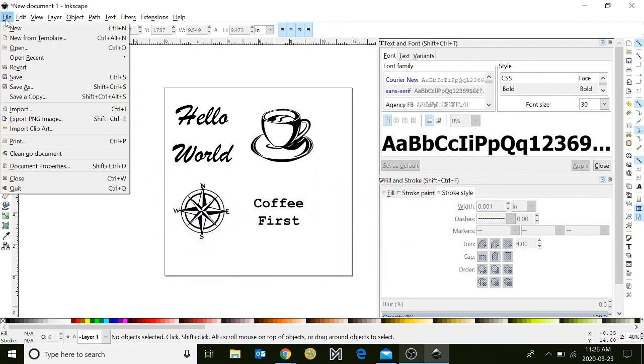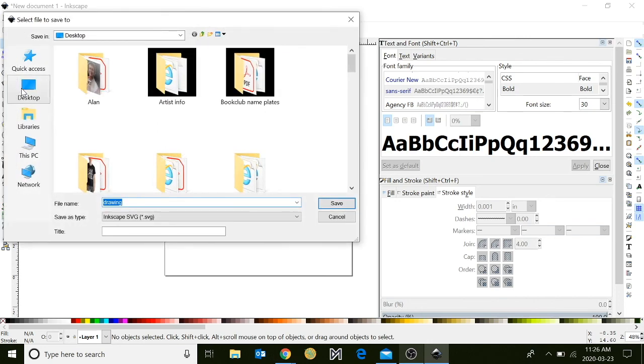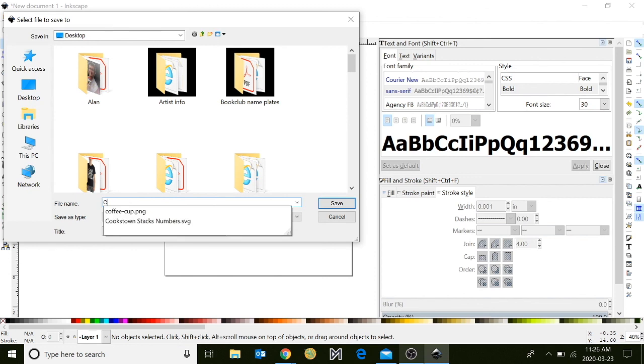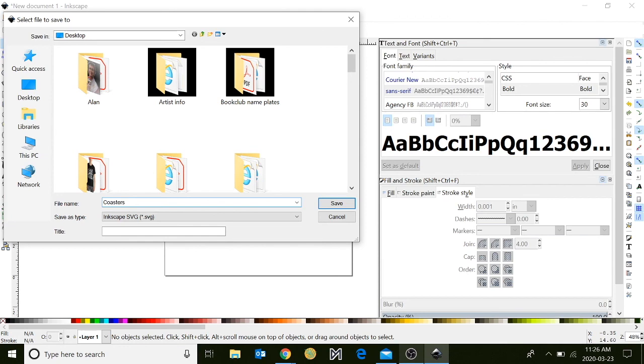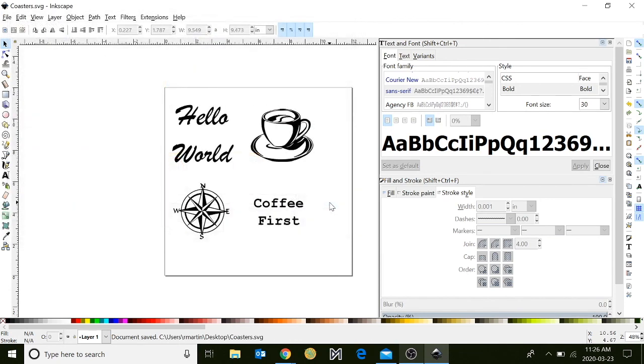Lastly, we're going to save our design. Go to file, save as, and type in coasters. And we're going to save two versions of our file. We're going to save the SVG format of our file, and we're going to also save a PDF version. Click save.